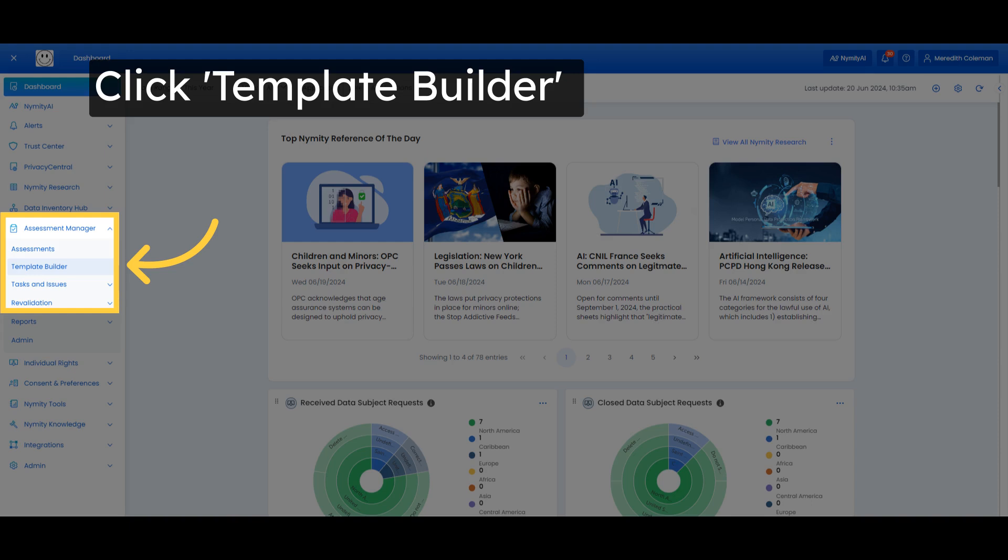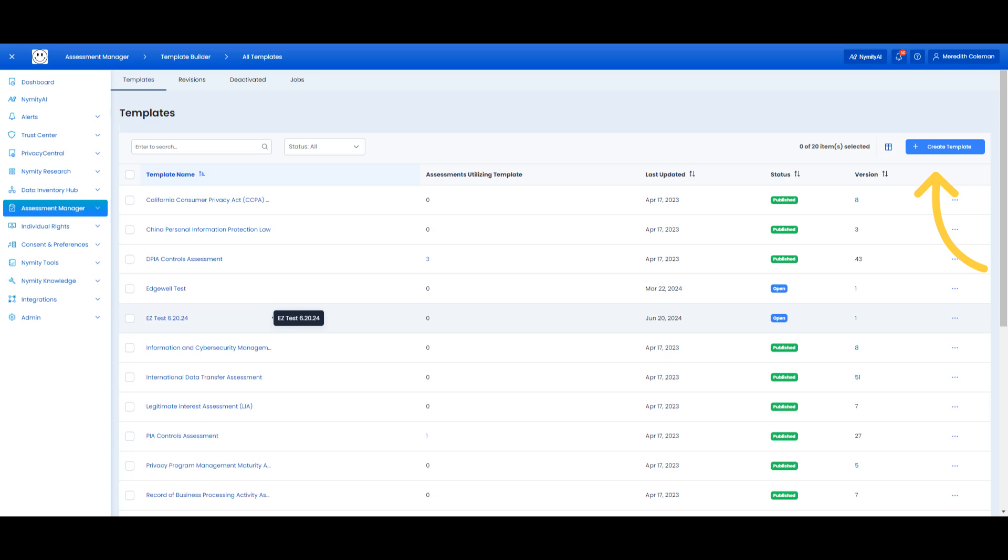Navigate to Assessment Manager and choose Template Builder. Create a new template or choose an existing unpublished open template.